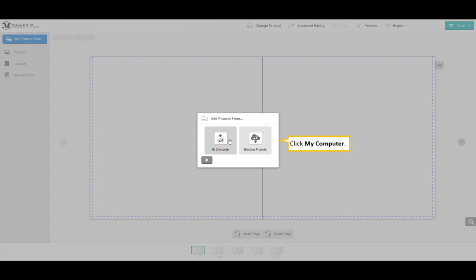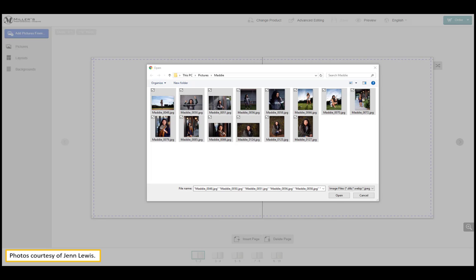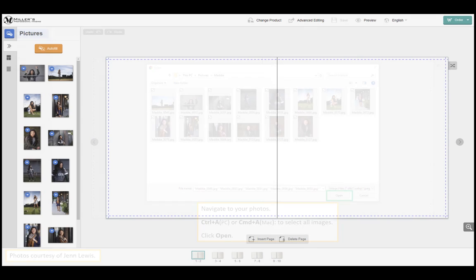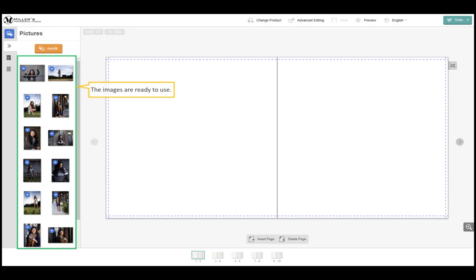Click my computer. Navigate to your photos. Ctrl A for PC or Command A for Mac to select all the images. Click open. The images are ready to use.